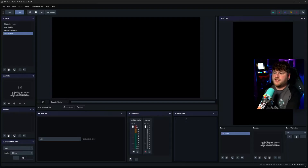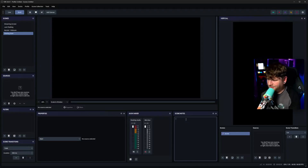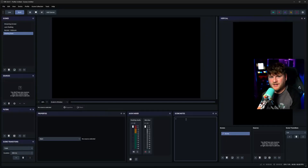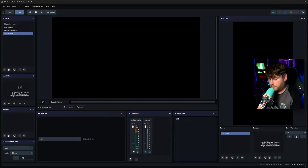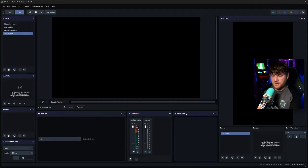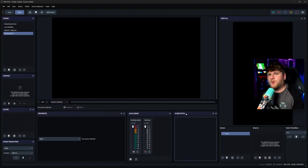Over here at the bottom, we have our scene notes, in case you want to remember why you use a scene or if there's anything you need to configure specifically within it. You can do that within each scene. This is handy — you can have it on your actual live screen as well, so when you switch between scenes you remember the functionality or the reason for each scene.